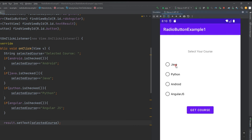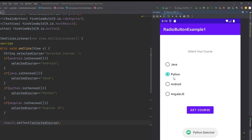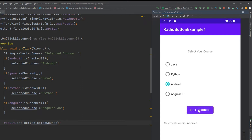In this video, we are defining multiple radio button controls, one text view control, and one button control in a constraint layout to get the selected values of radio button controls when we click on the button in the Android application.